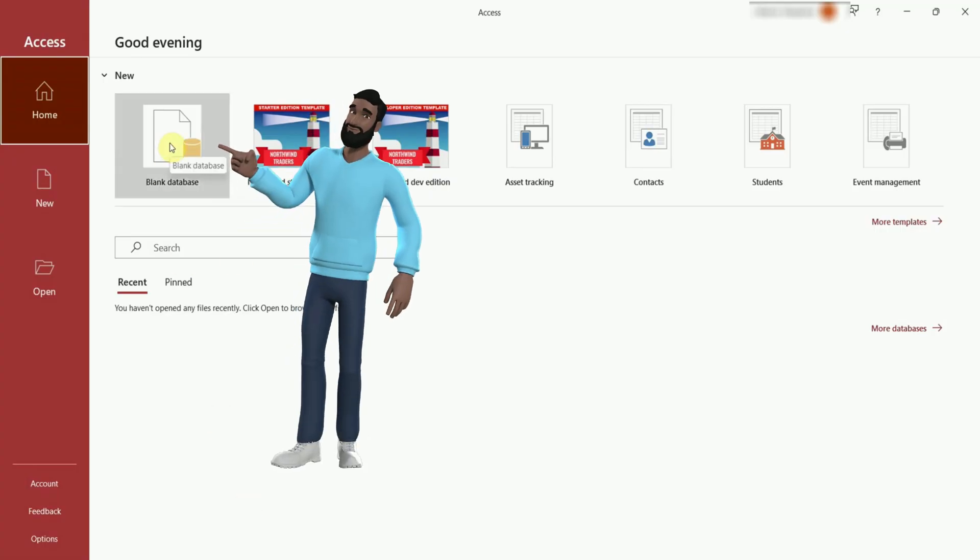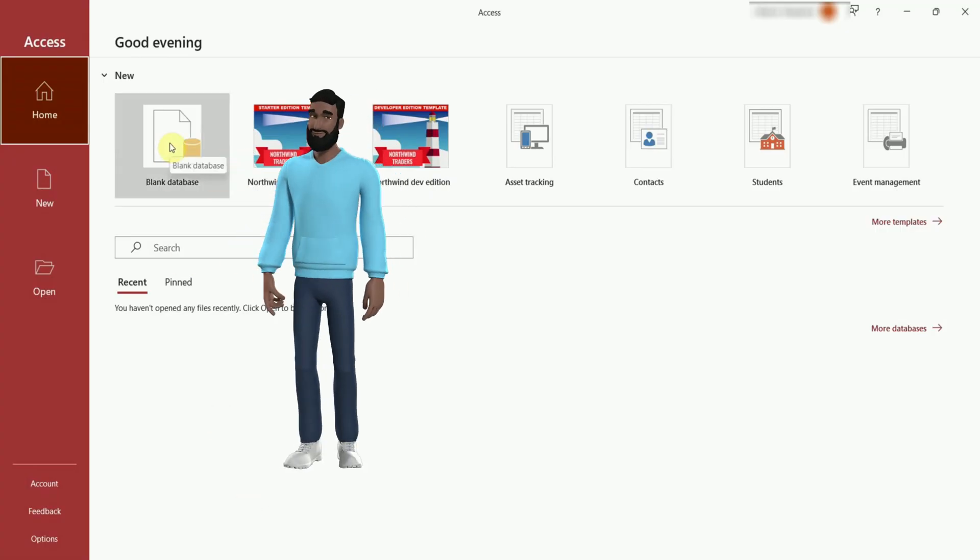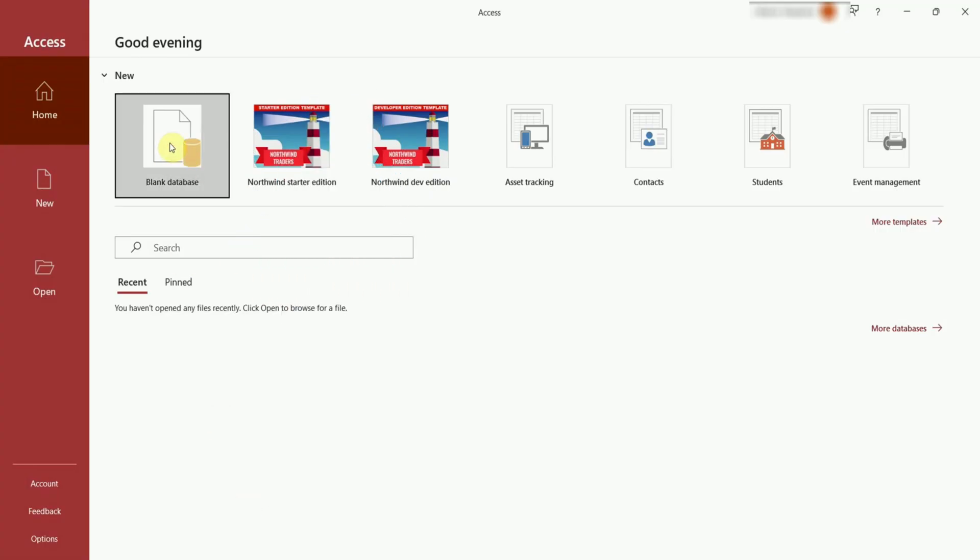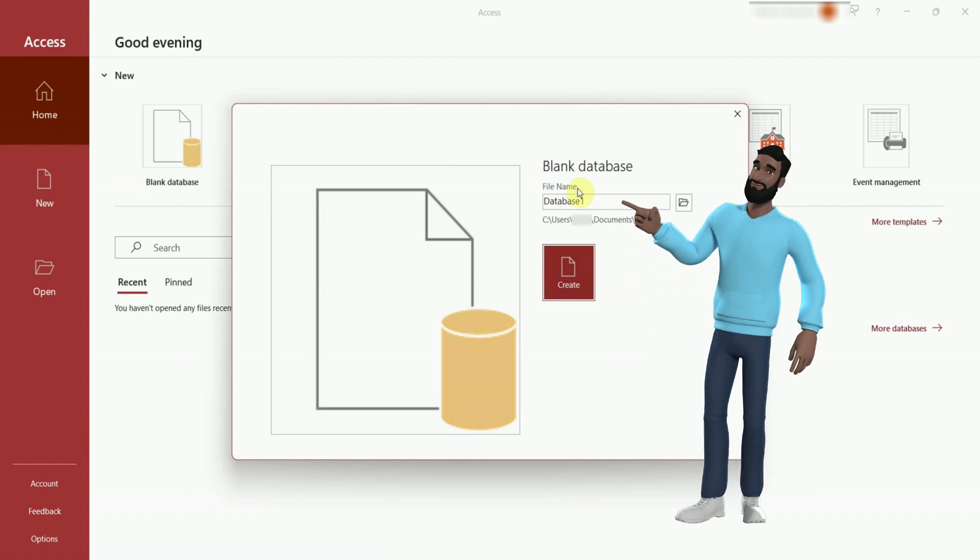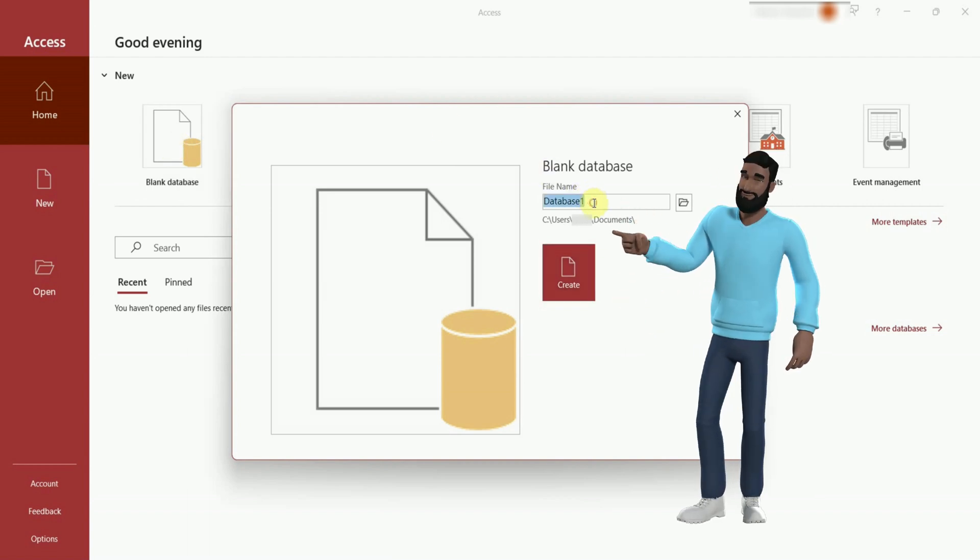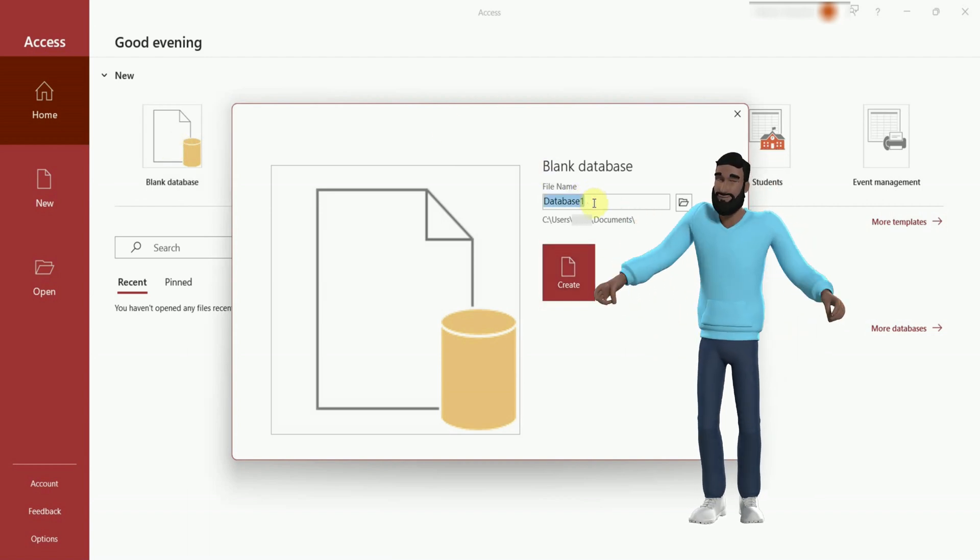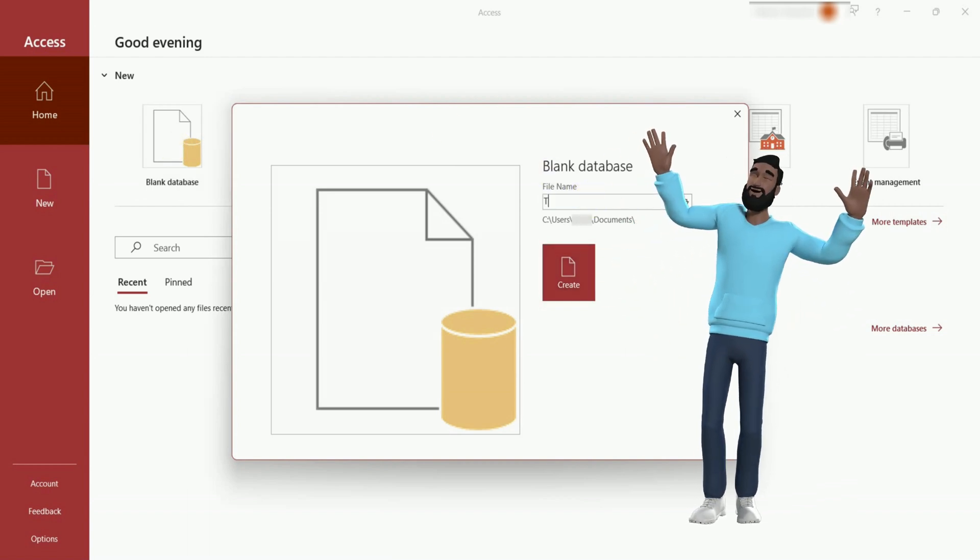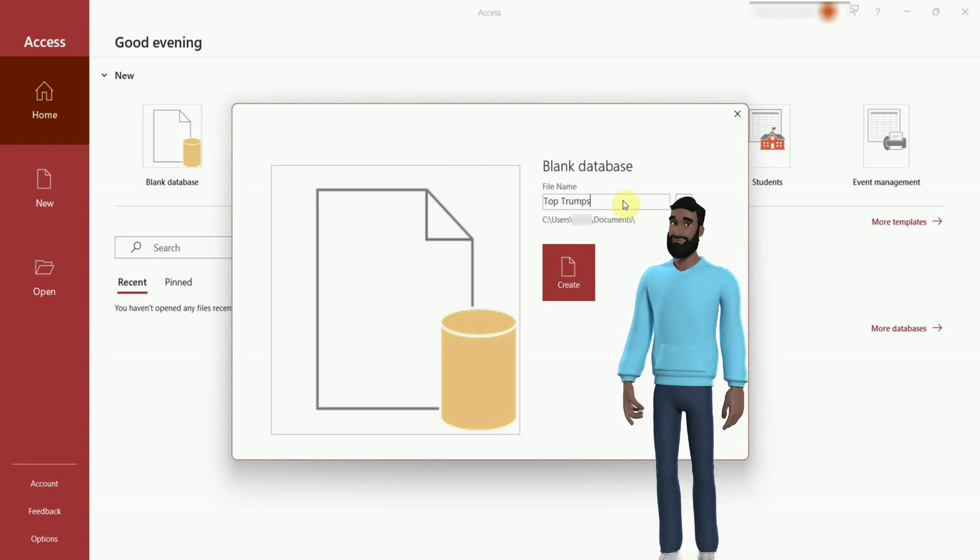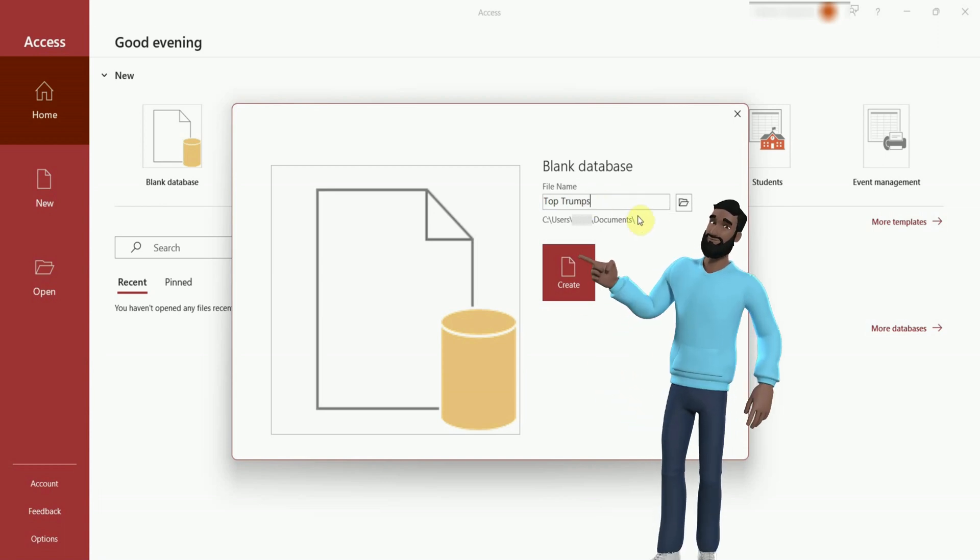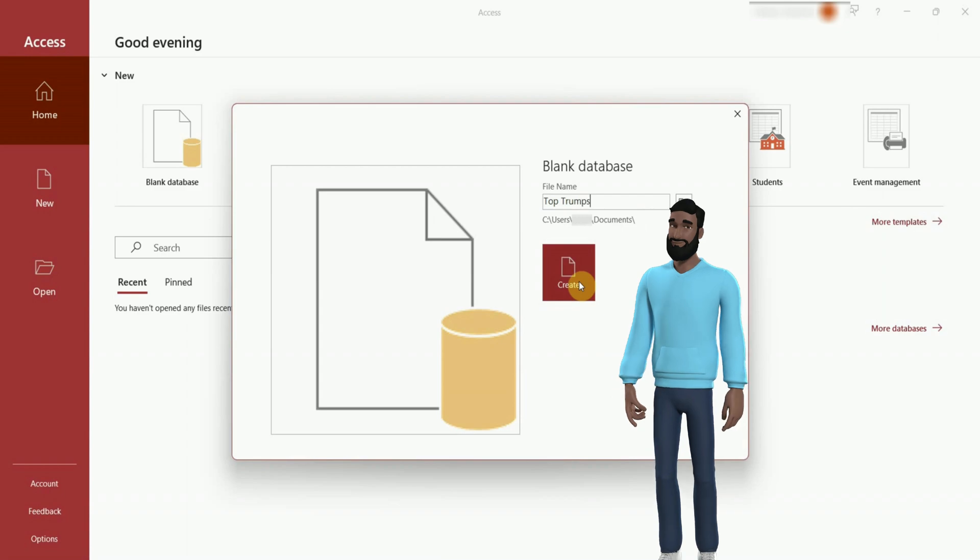Start with a blank database. Now give it a suitable name. Top Trumps sounds good to me. Don't forget to hit the create button.